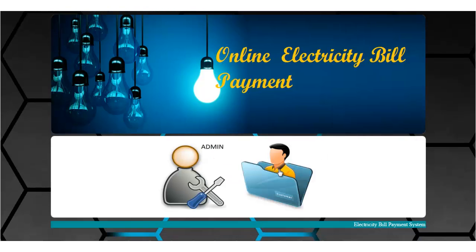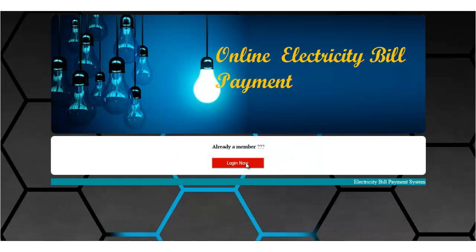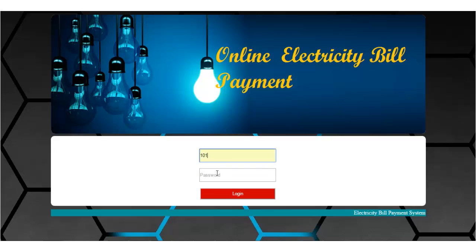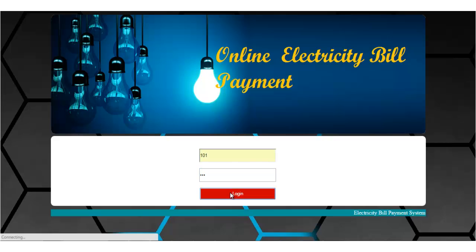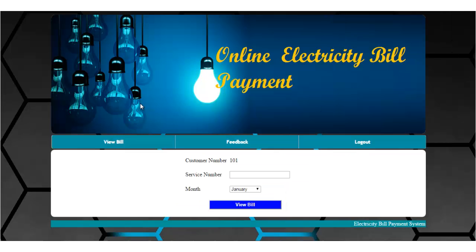Next is the customer module — that is, the user of the system. You need to enter the ID and password to log in. These are the options available for the user.